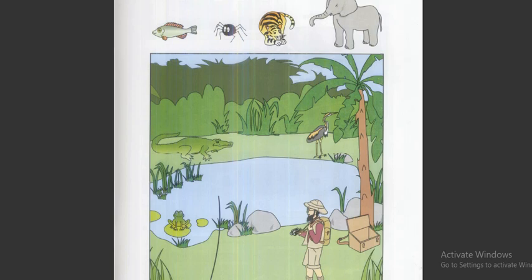Four. Can you find the snake? Here it is. Can you put it between the crocodile and the bird? Put the snake between the crocodile and the bird. Okay.